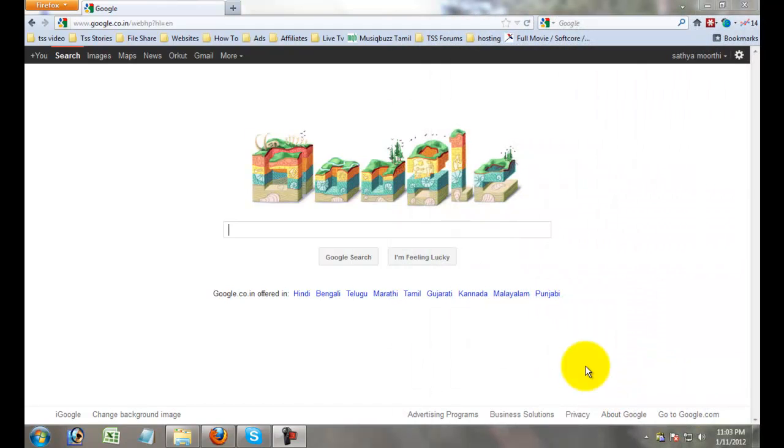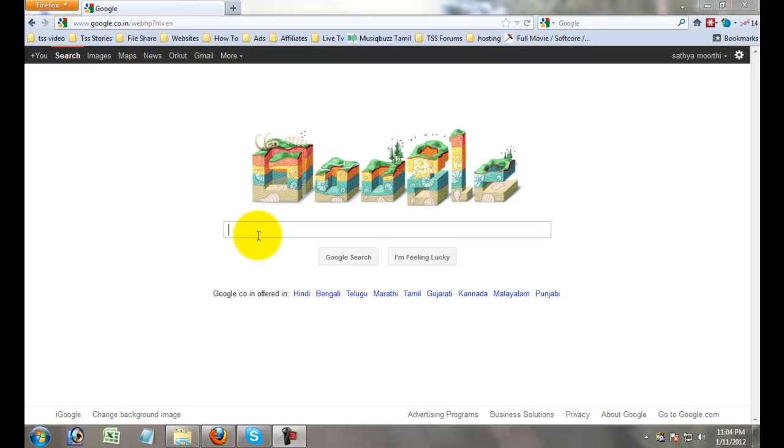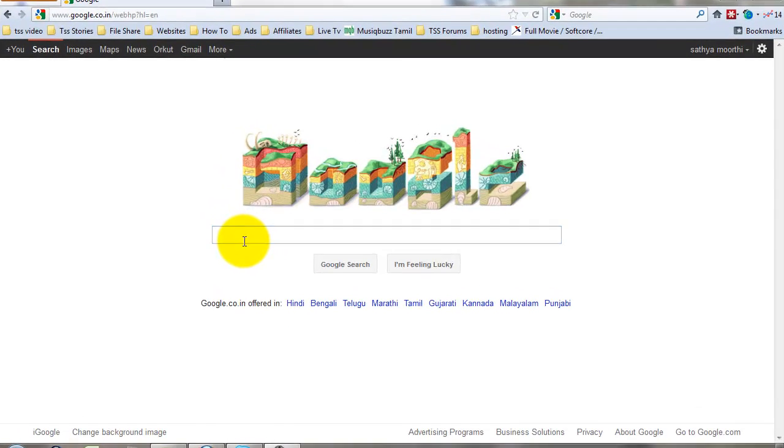You can earn unlimited money from Google AdSense. Google is the number one high-paying site in the internet circle. It's an advertisement job. Just a minute, I will give some examples for Google AdSense.